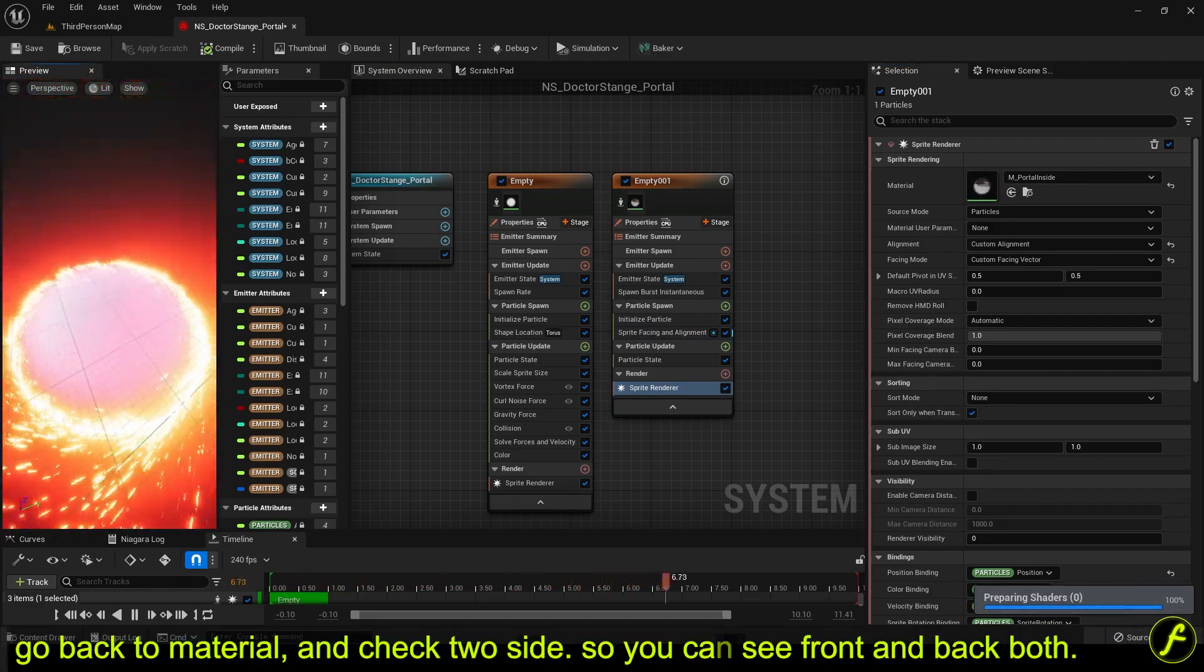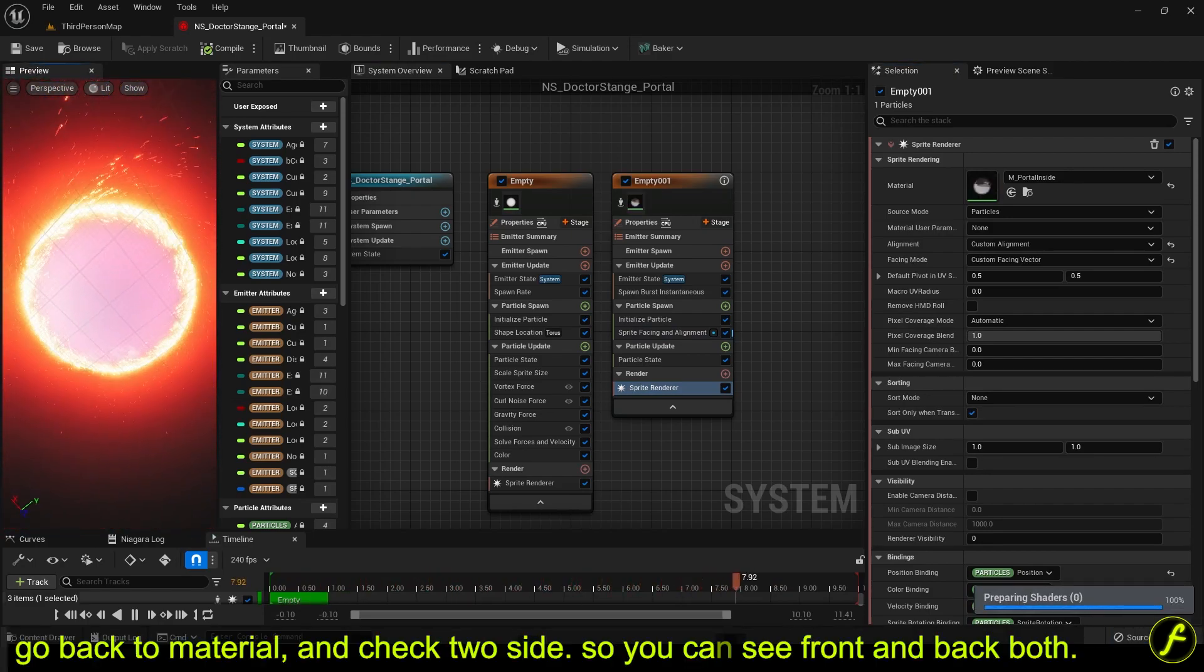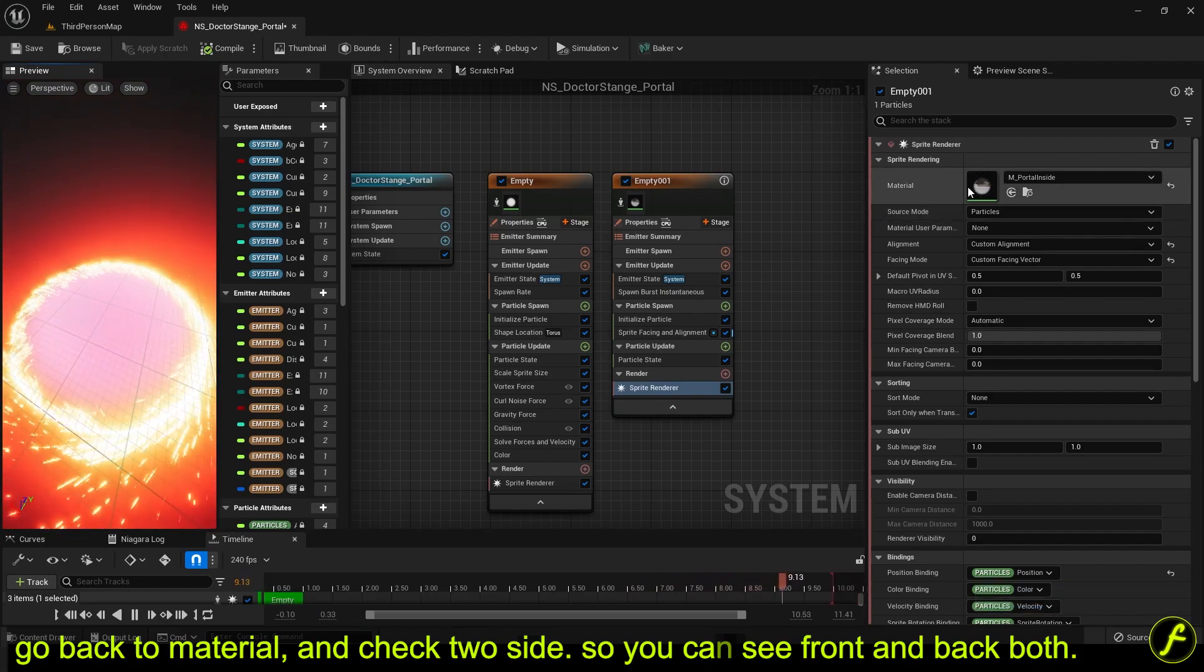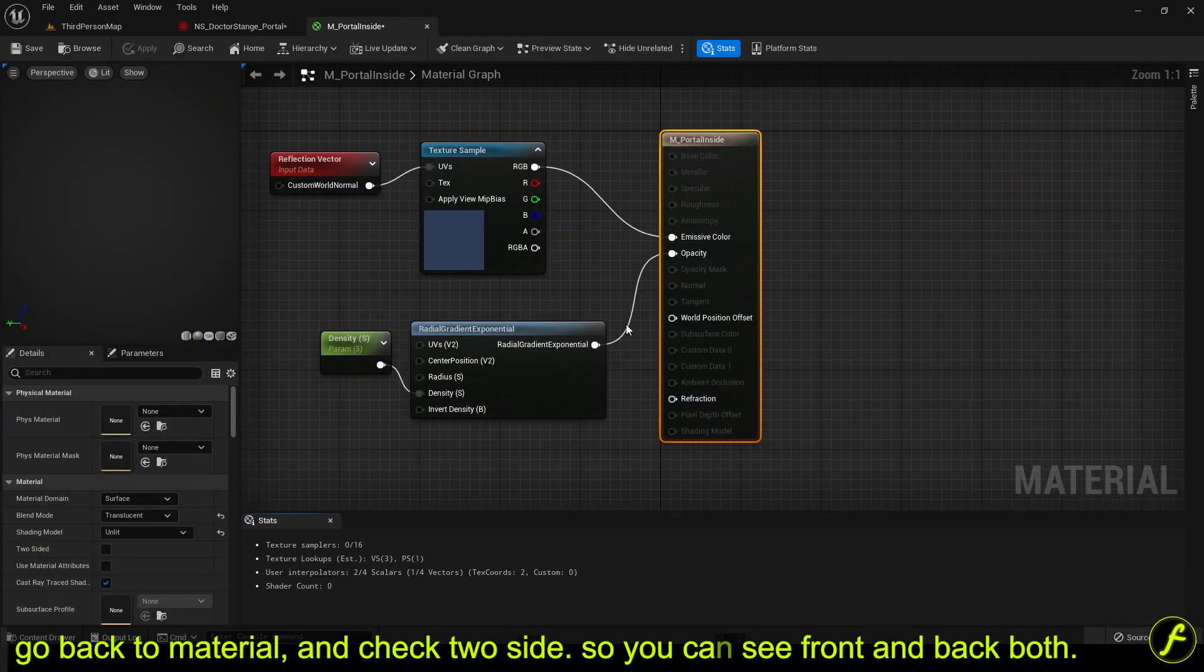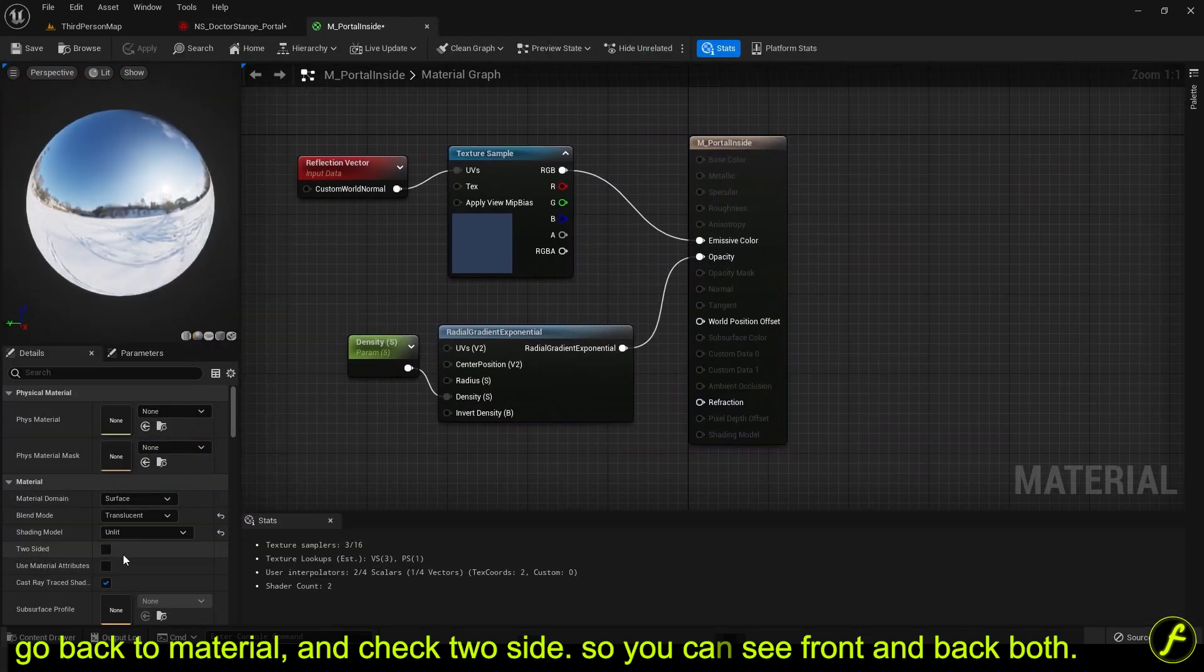Go back to material and check two side. So you can see front and back both.